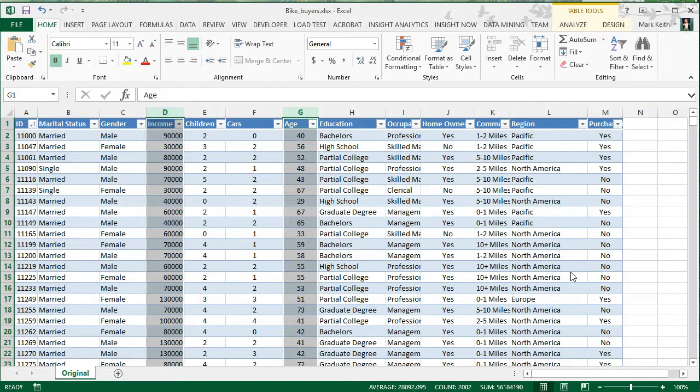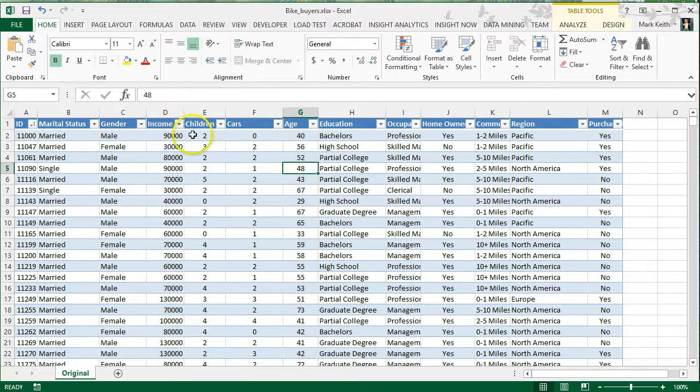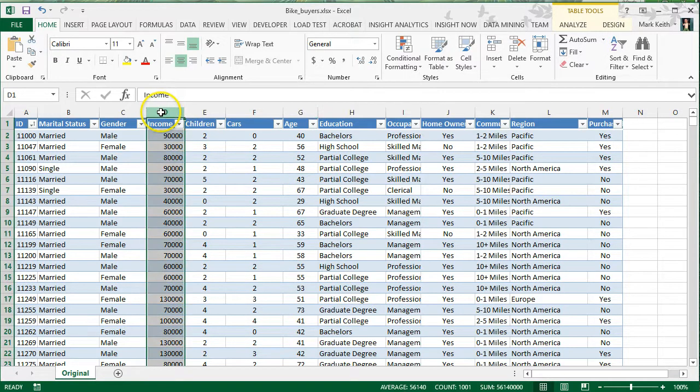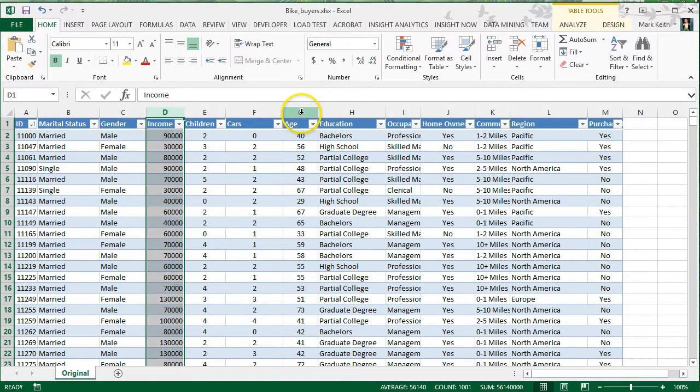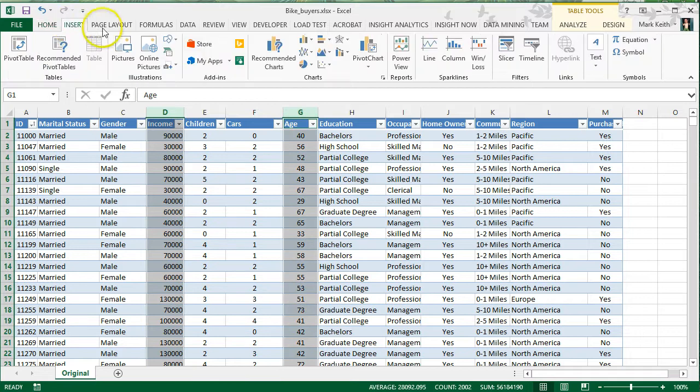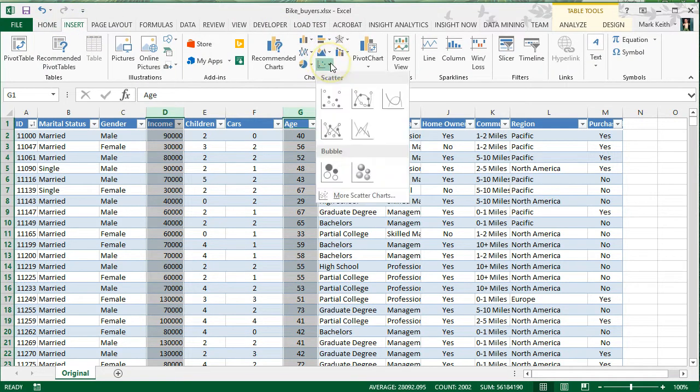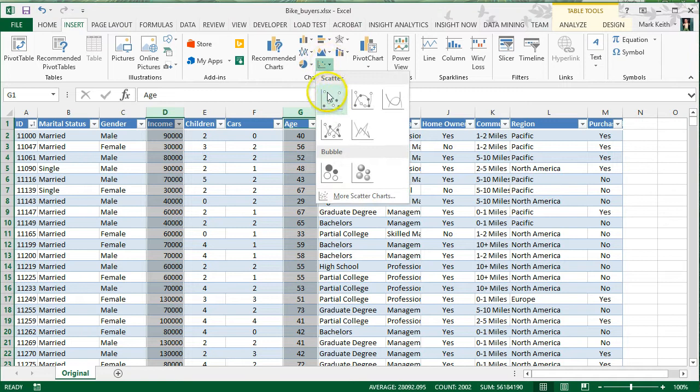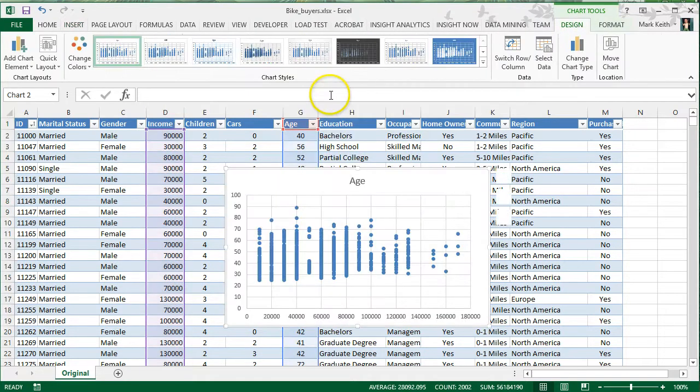Let's make a scatter plot to show the relationship between two variables: age and income. I've selected these by clicking on the column letter above each of the columns, hold down control so you can select both at the same time, click insert, go to the scatter plot chart, down arrow to the right, click this very first one right here, and here's our chart.